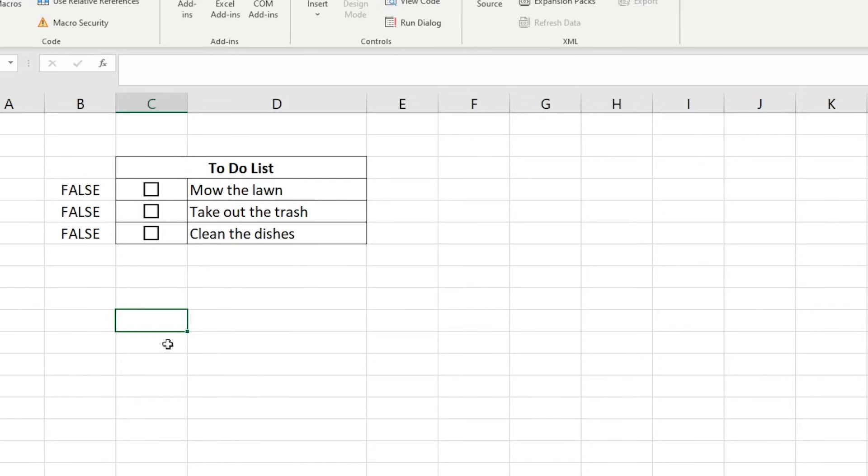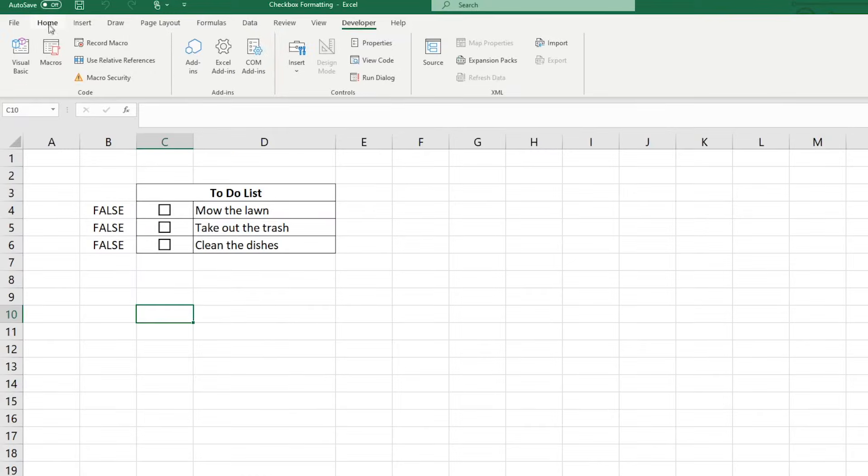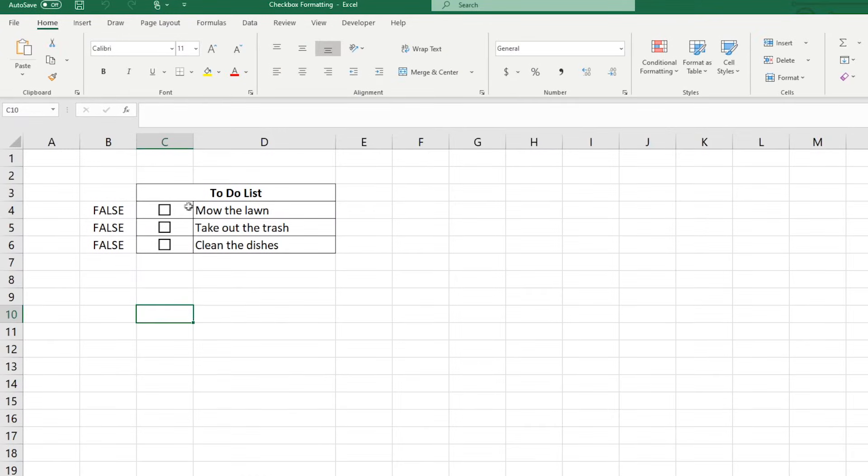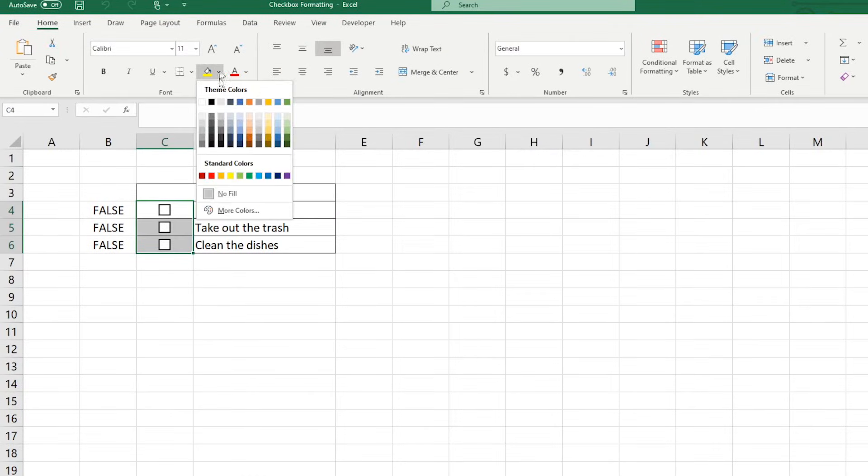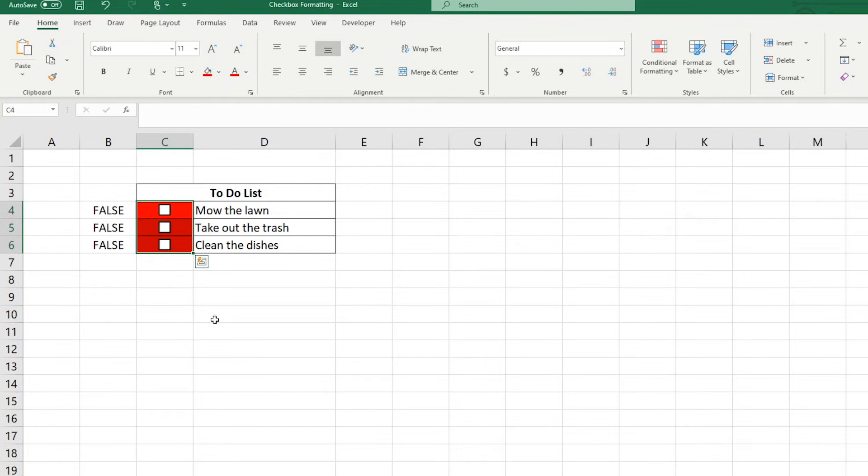Now it's time to format the cell's colors once a checkbox is selected. I'm going to make these cells red to signify that these tasks are not completed and have them change to green once they're completed.